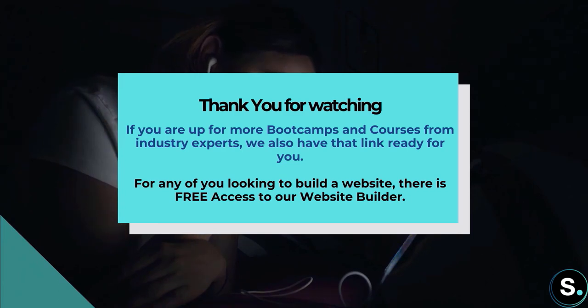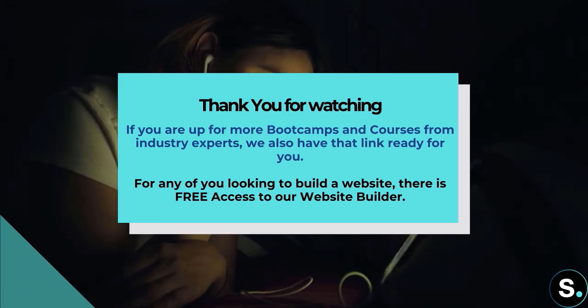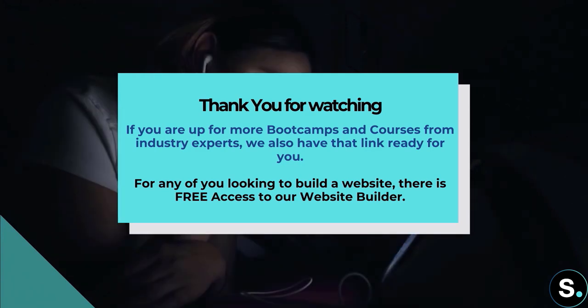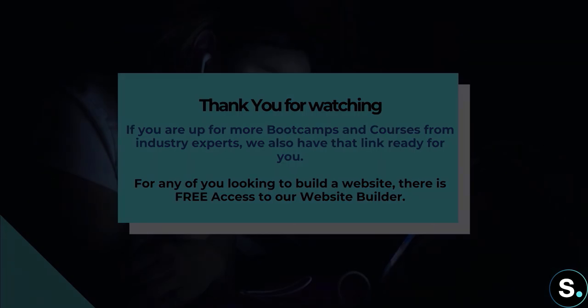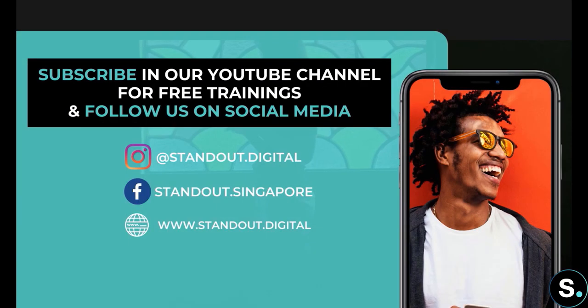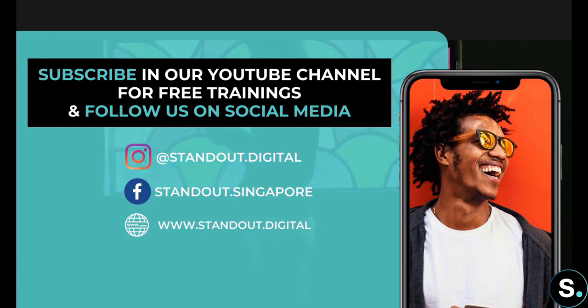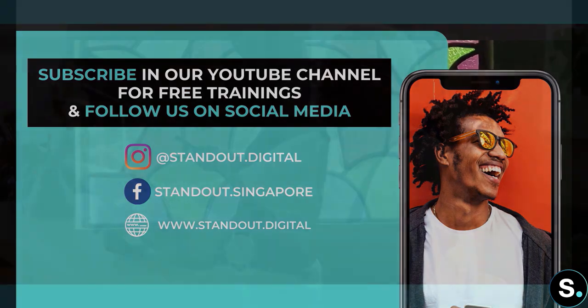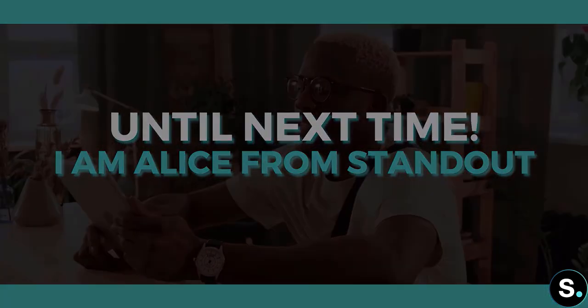That's it for today's video. I hope you enjoyed that. If you're up for more bootcamps and courses from industry experts, we also have that link ready for you. For any of you looking to build a website, there is free access to our website builder. And of course, don't forget to join our Facebook group for more updates and be sure to subscribe so that you don't miss any future free training from us. Until next time, I'm Alice from Standout.